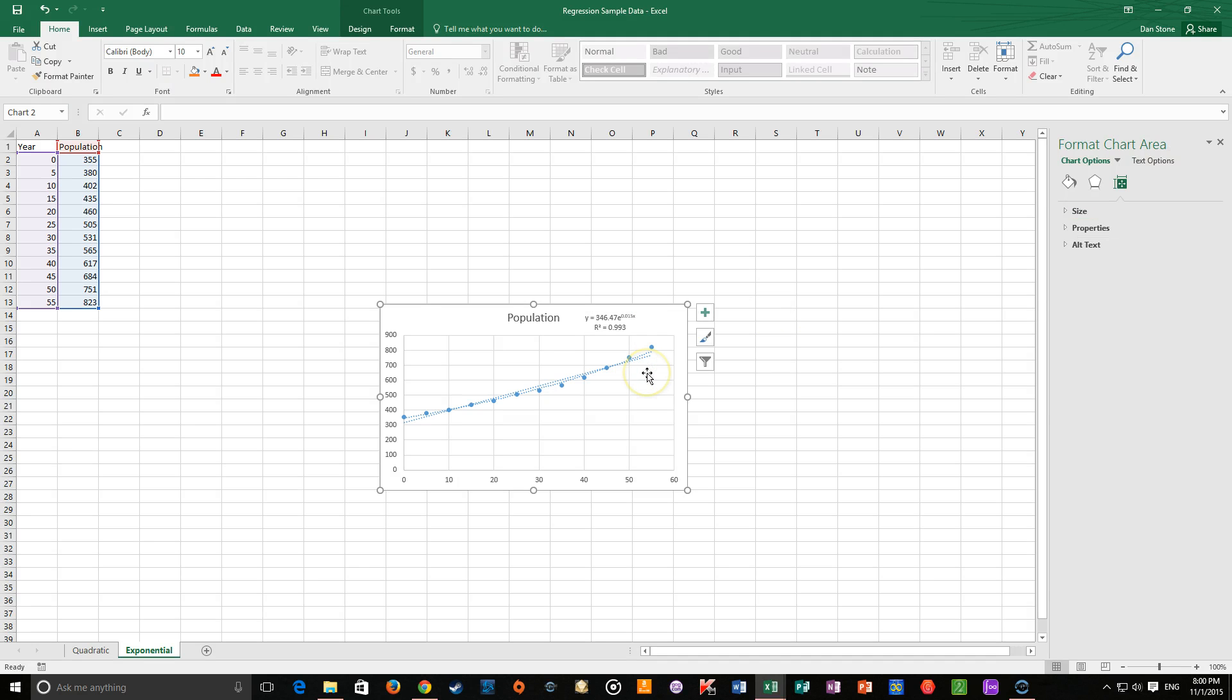That is how to do quadratic and exponential regressions in Excel.